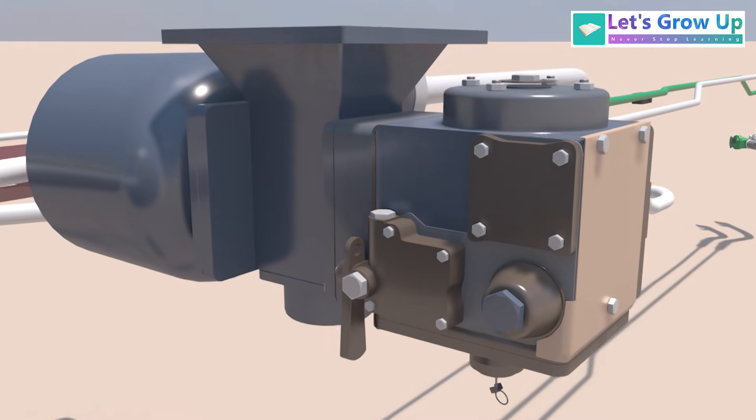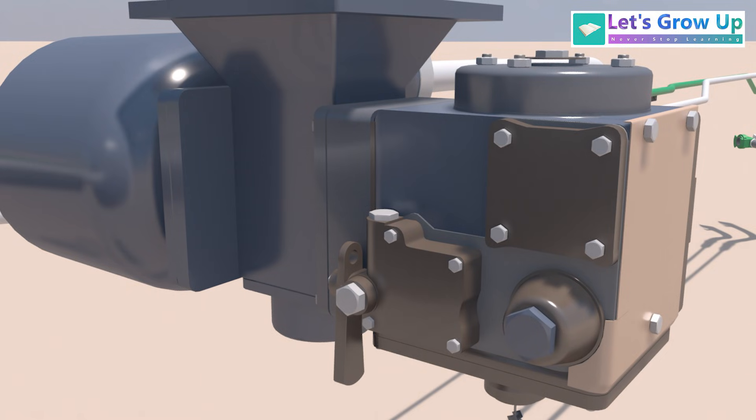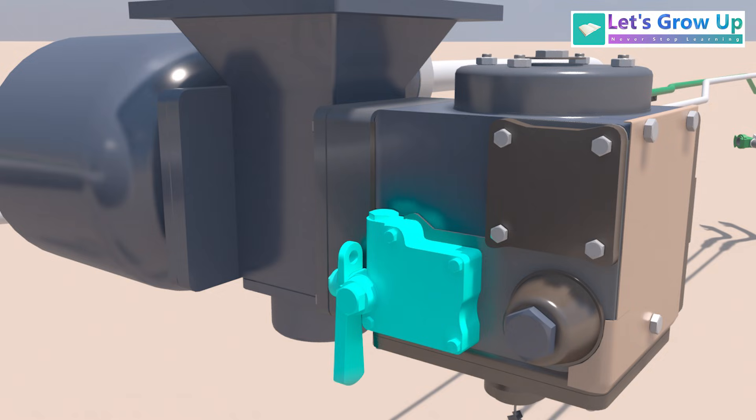It consists of R charger. The function of an R charger is to charge the DV, and a hand lever is used to isolate the DV.